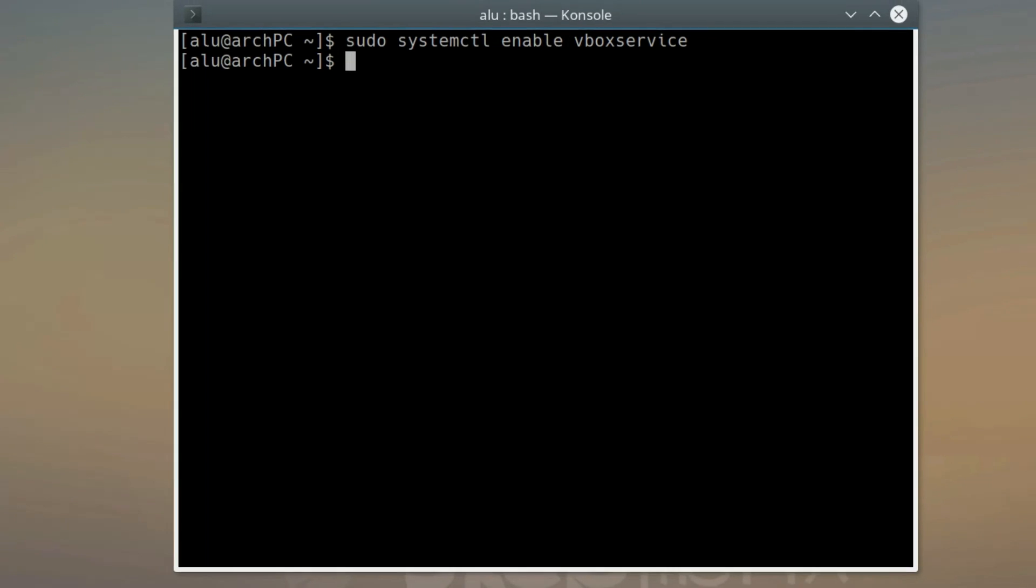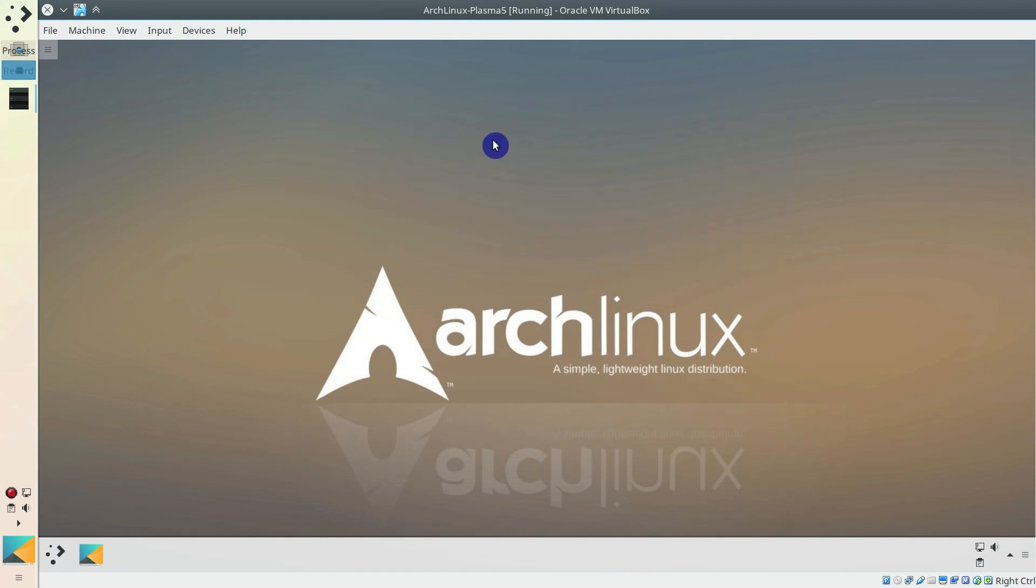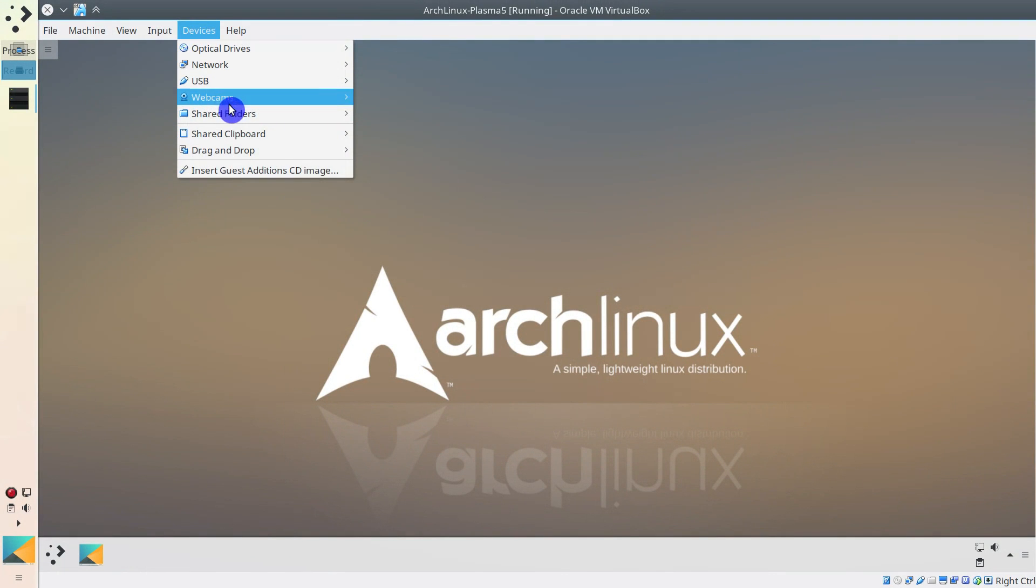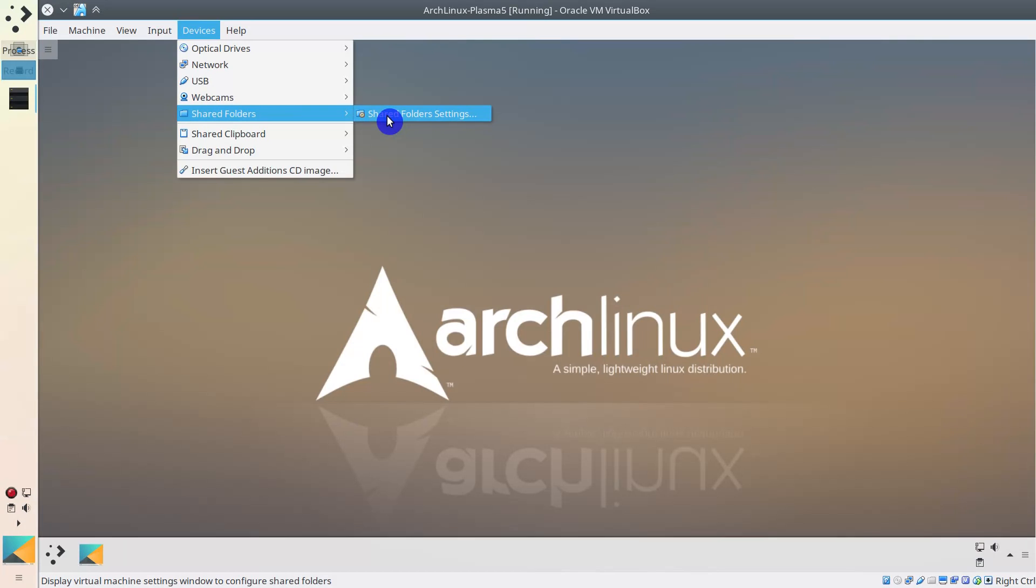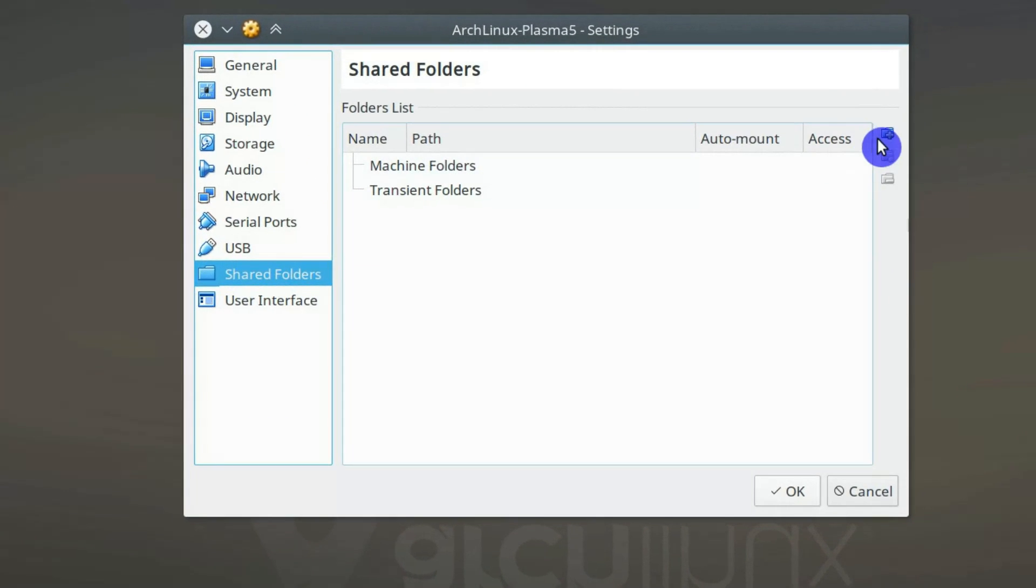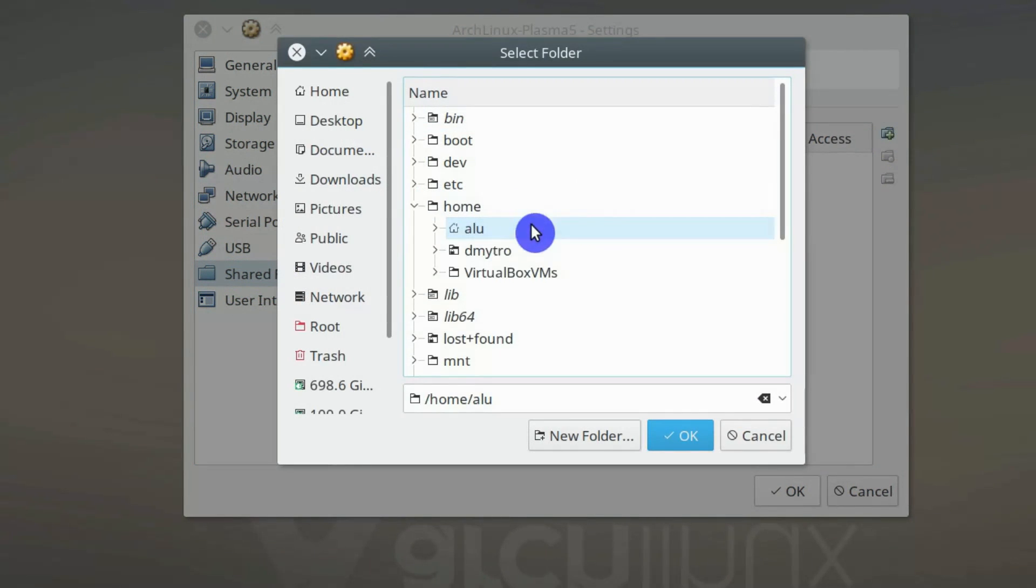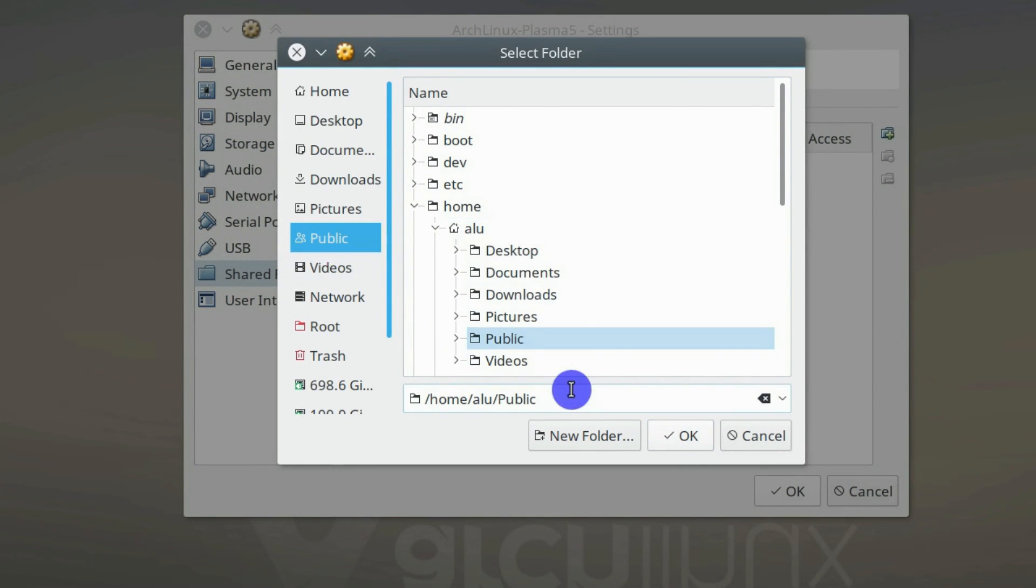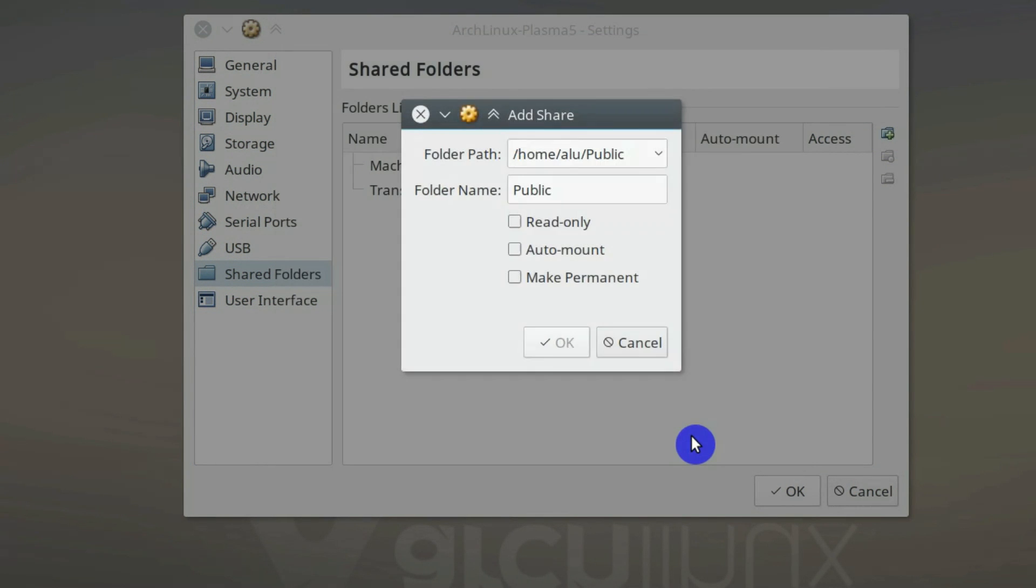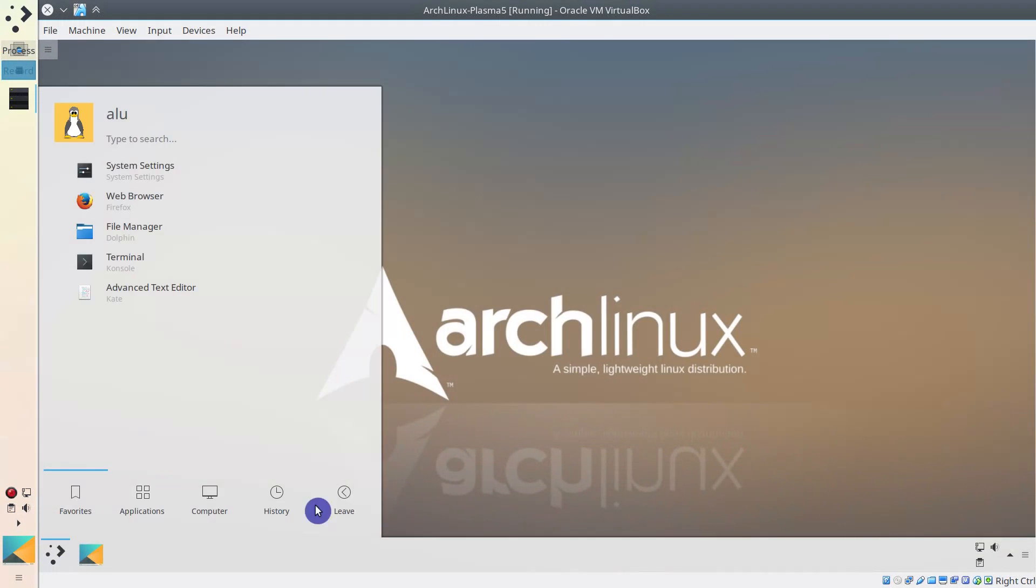Then add a shared folder. In VirtualBox, go to Device Shared Folders Shared Folder Settings. Click Add New Shared Folder and select the folder you want to share between the systems. I usually share my public folder. Make it permanent and activate auto-mounting. Reboot the Guest system.